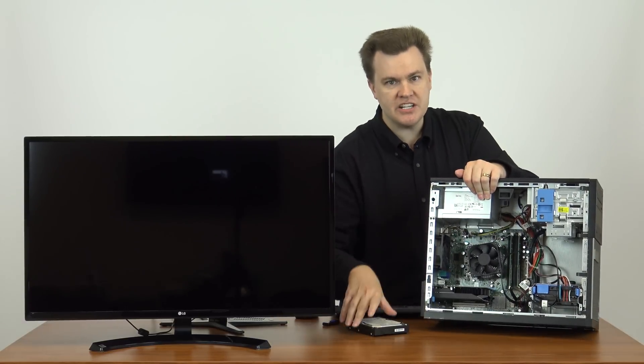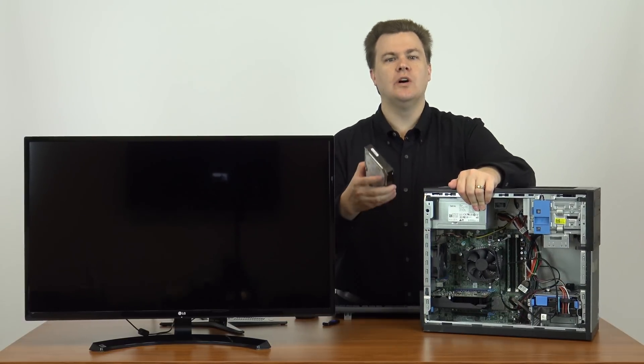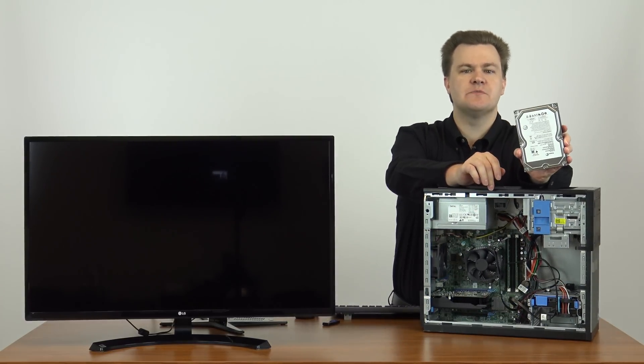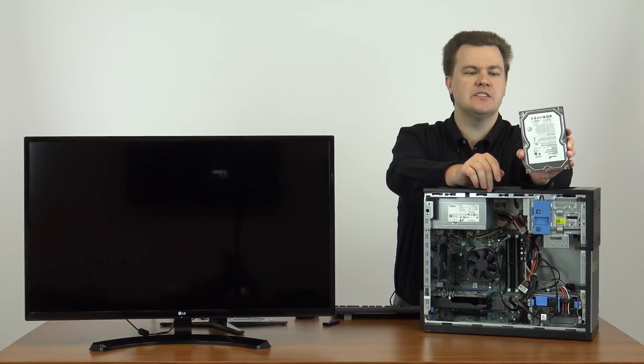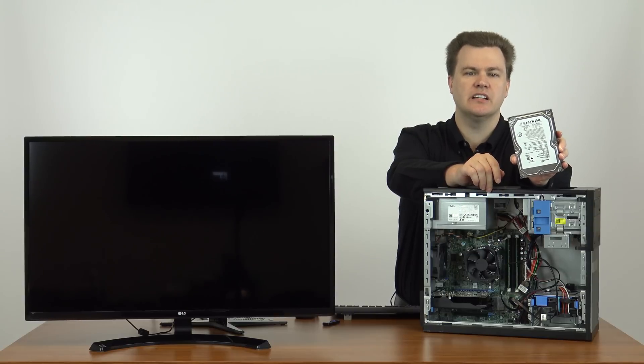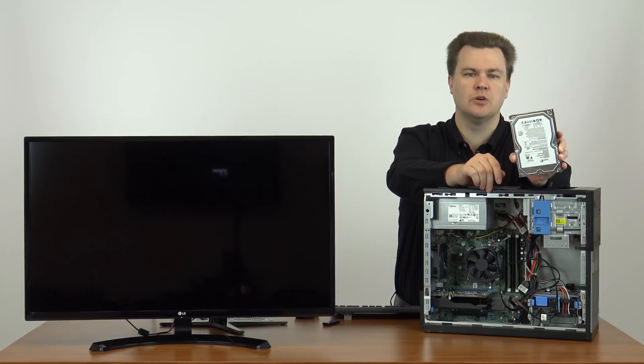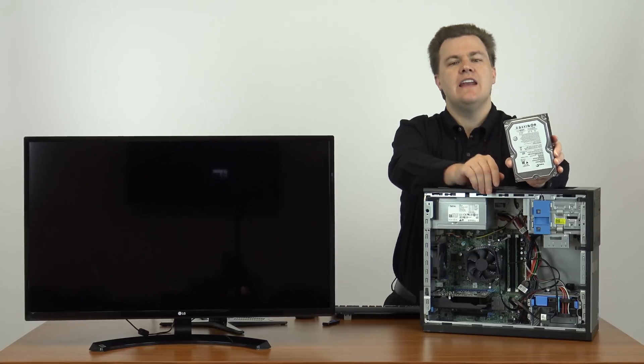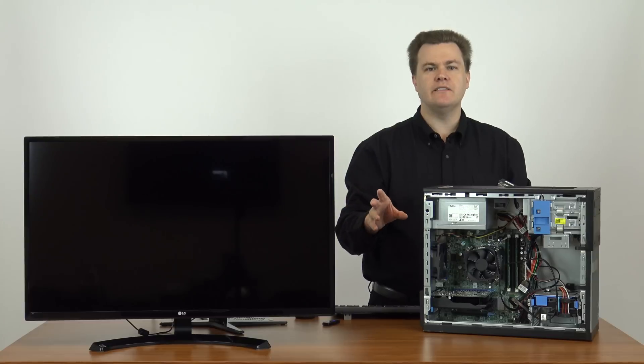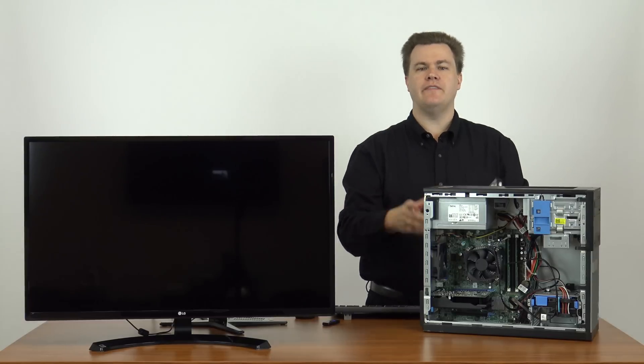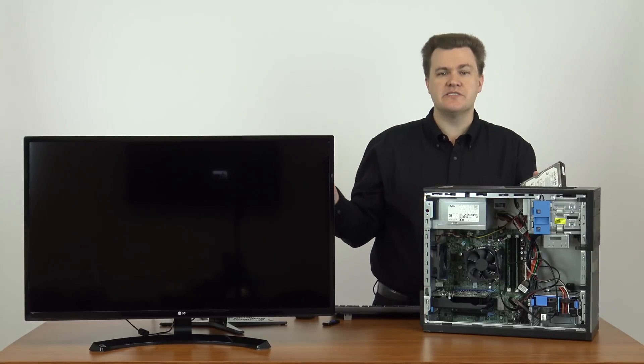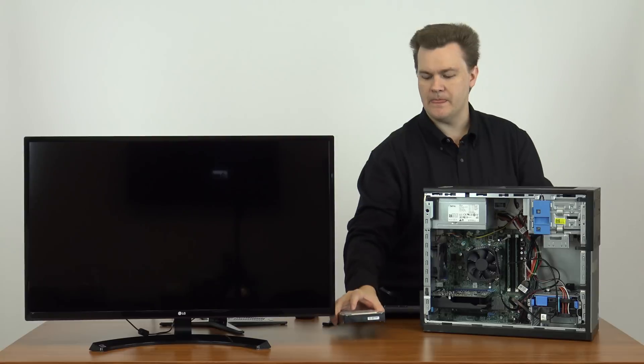The other change I made was I took out the hard drive this machine came with. This computer came with a 250-gigabyte old slow hard drive. Now, the machine you find on eBay may be different. You might find one with a 500-gig drive or maybe even a terabyte drive. Who knows? If so, well, keep it.